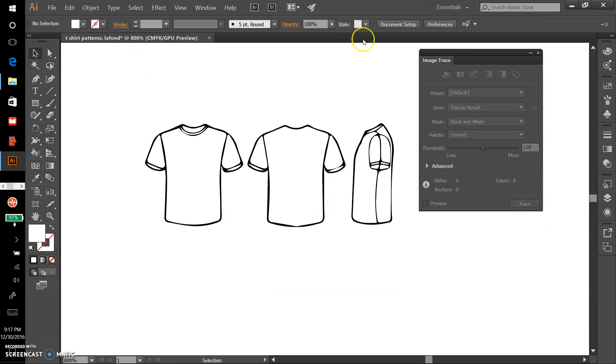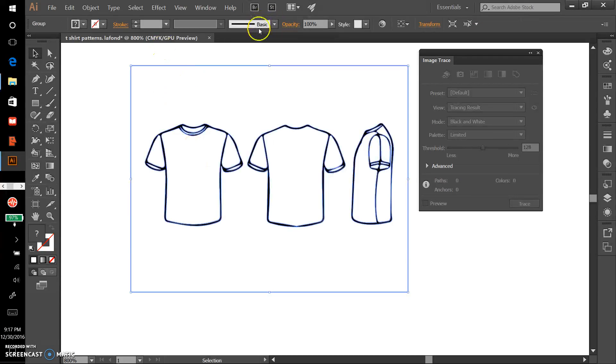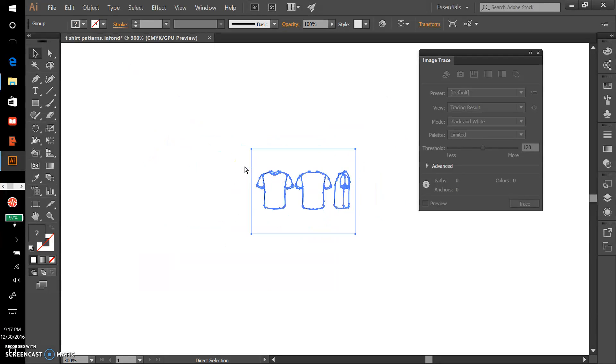If you recall, the last step in doing an image trace is to remember to expand it. Now I have this expanded version, a vector version of the t-shirt template.